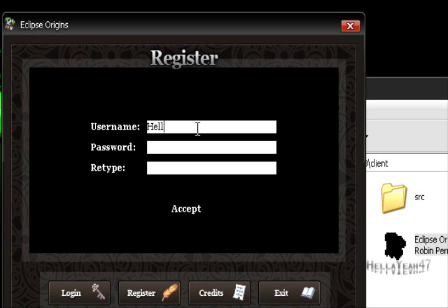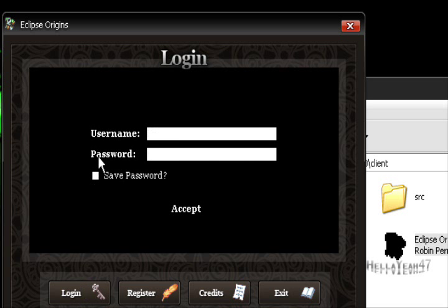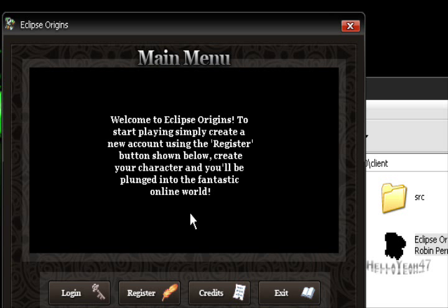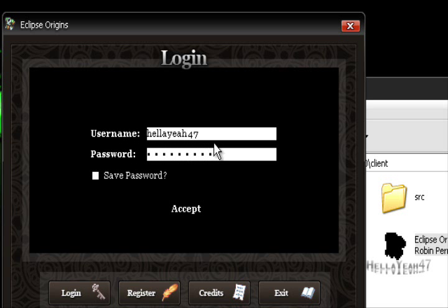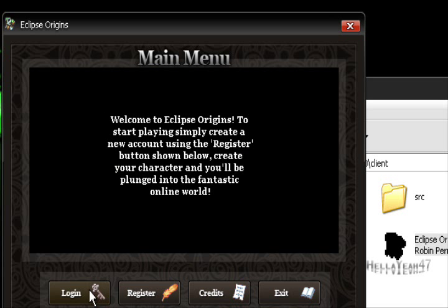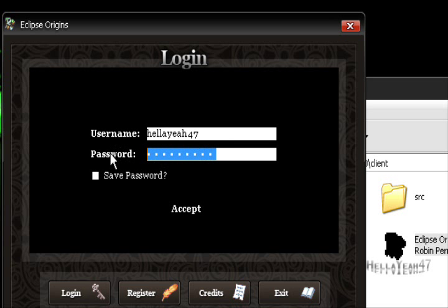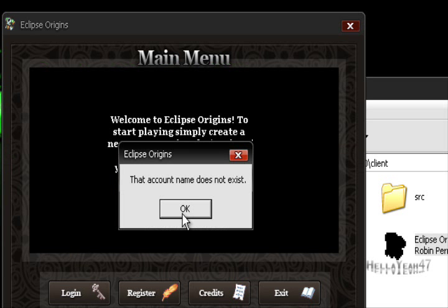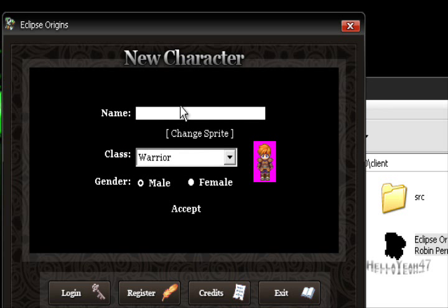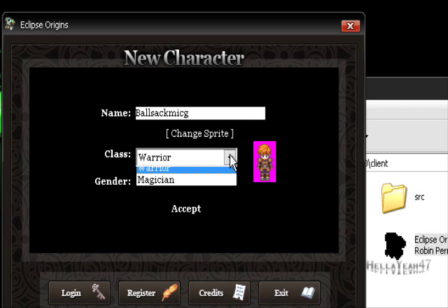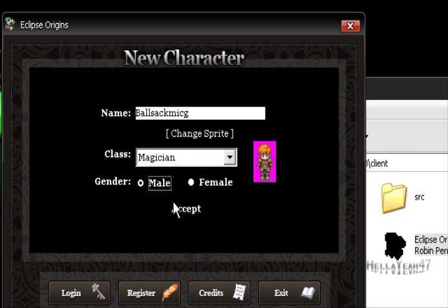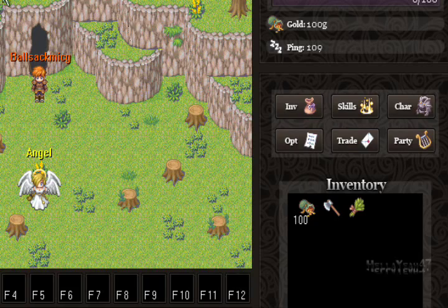I'm gonna create account. Hella yeah 47. Password? I don't know. That's my password. I don't know. Log in. Oh my god. Hella 47. I don't know. Accept. Are you serious? Okay. Hella yeah. Okay, there it is. Character name. I'm just gonna call him Ballsack. Mick Girl. Mick G. I'll be a magician. I'll be a male. Oh yeah.